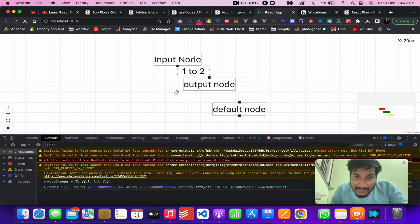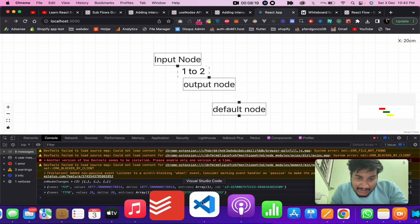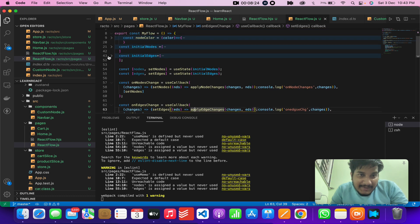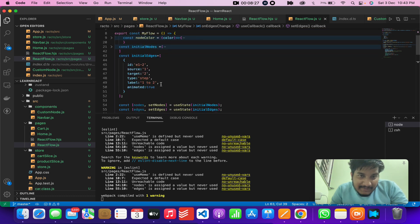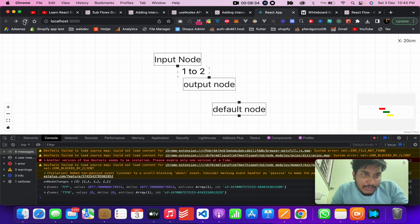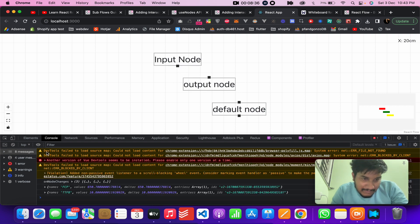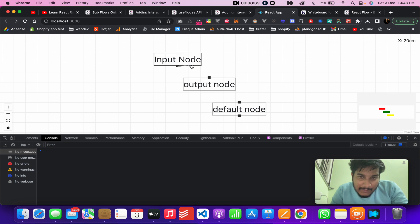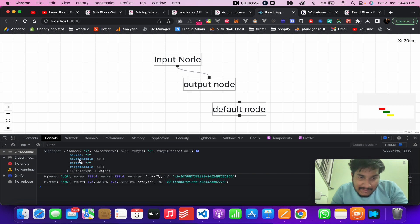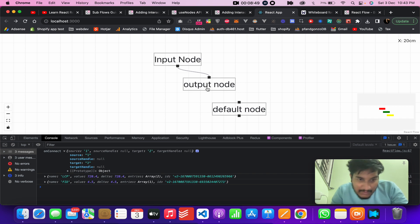Now let's check the onConnect event. When I try to connect node one to node two, you can see the onConnect event fires and it says the source is this node and the target it connects to has an ID of two. This is how all three events are captured and reported.